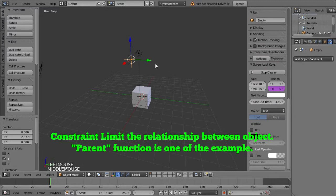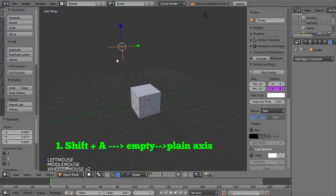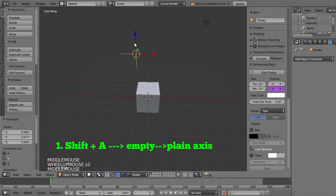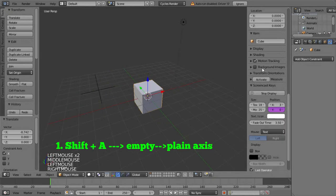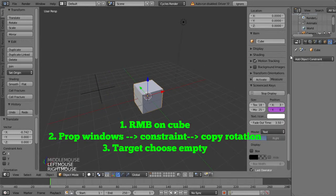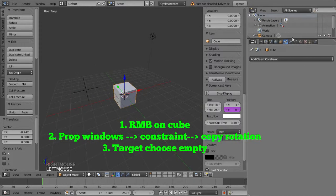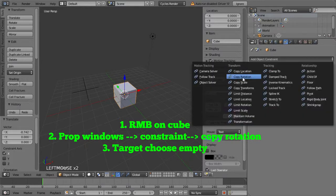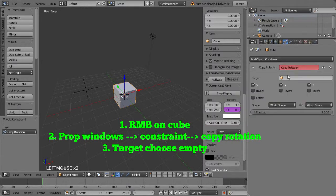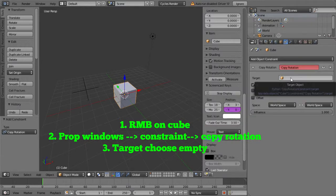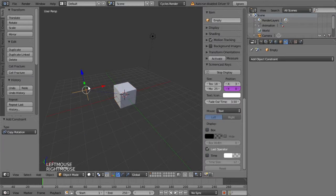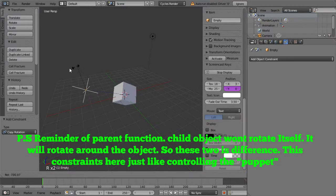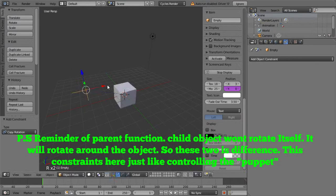For instance, I'll try to create another Empty object just next to the group. Then I choose the group, go to the property window, and find the constraint. I choose Copy Rotation. After doing that, you'll see that if I rotate the Empty object, the group will rotate as well. So this is one of the ways we use Empty for.